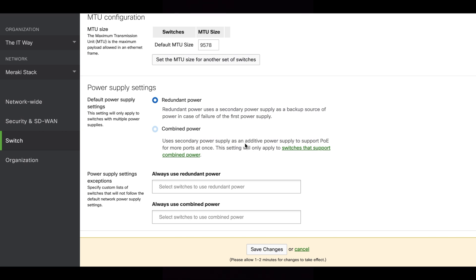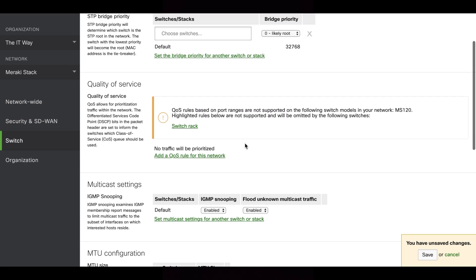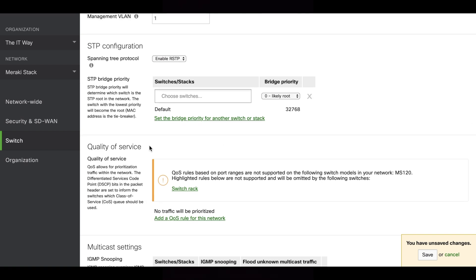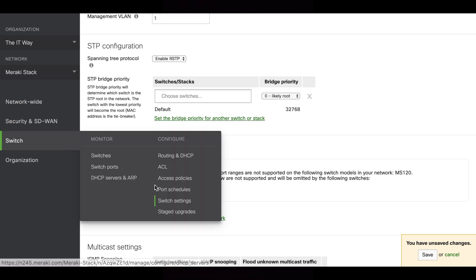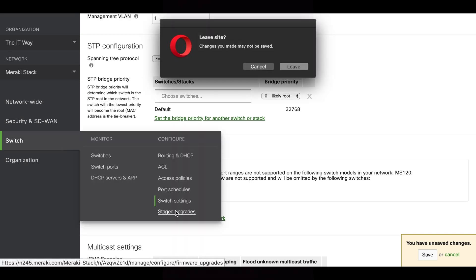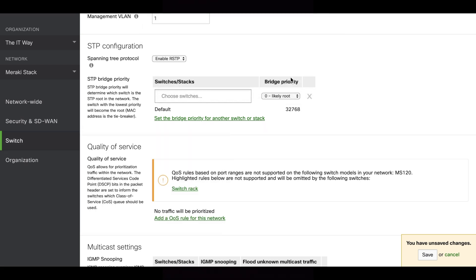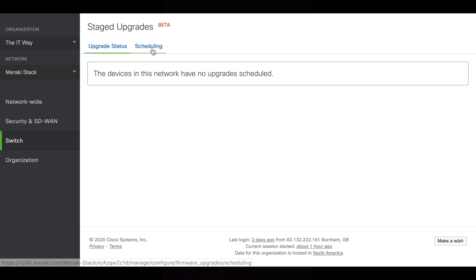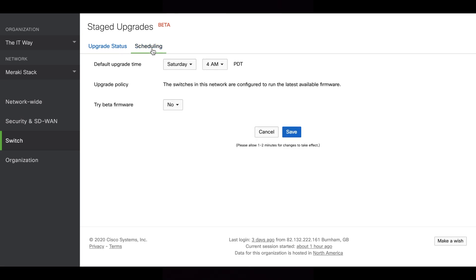Since we have the MS200, we're not going to use all those settings since it's a small switch with just one switch in the setup. The other part is staged upgrade rates, which is very useful if you have several switches. You can select the time to schedule firmware updates and it will go one by one through all the switches.